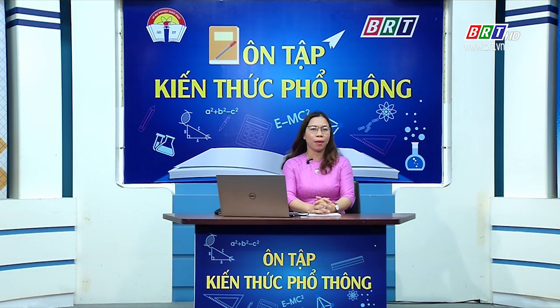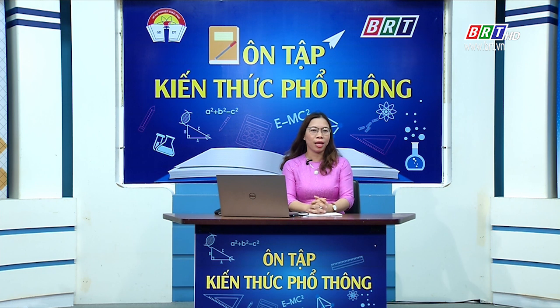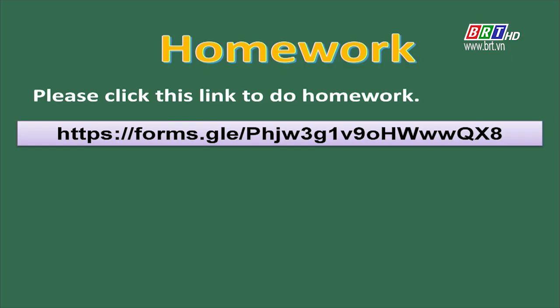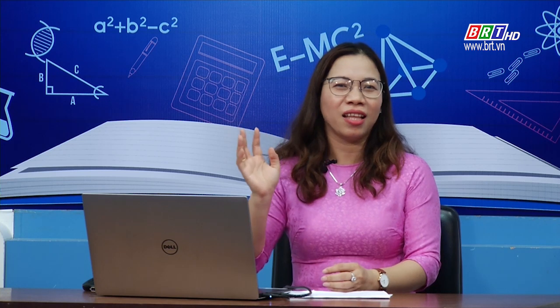Các em thân mến, cô vừa giúp các em ôn tập lại câu điều kiện loại 1 và hướng dẫn cách sử dụng câu điều kiện loại 2. Qua bài học hôm nay, cô hy vọng rằng các em sẽ vận dụng tốt vào việc tự ôn tập ở nhà cũng như vào các bài kiểm tra sắp đến. Sau đây là đường link các em có thể truy cập vào để thực hành thêm ở nhà nhé. That's all for today. Thanks for watching. Goodbye. See you again.